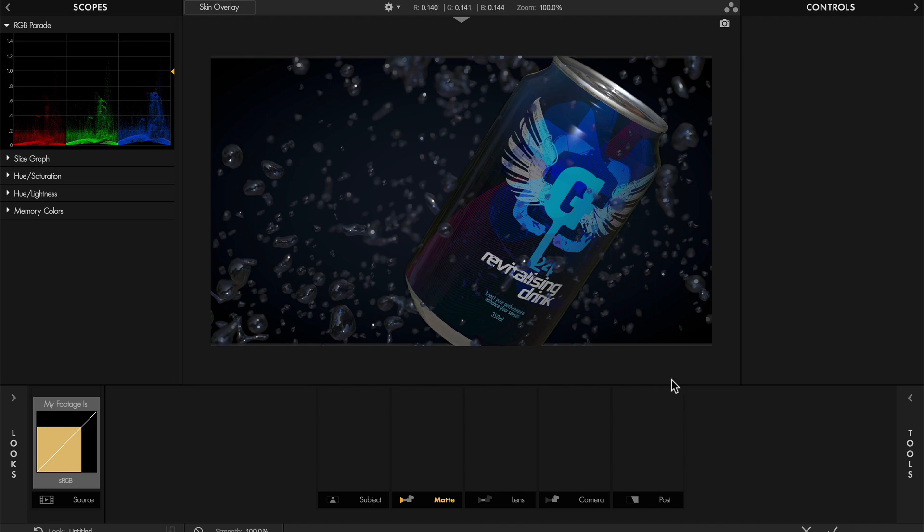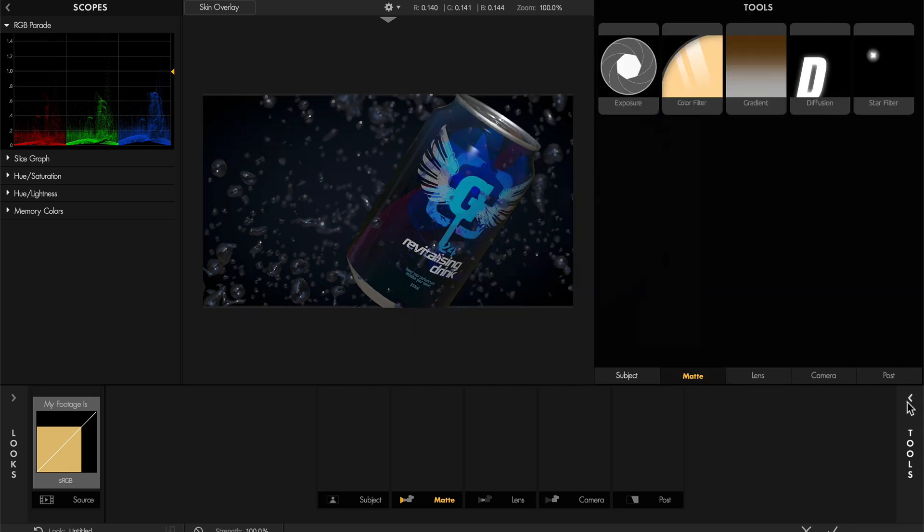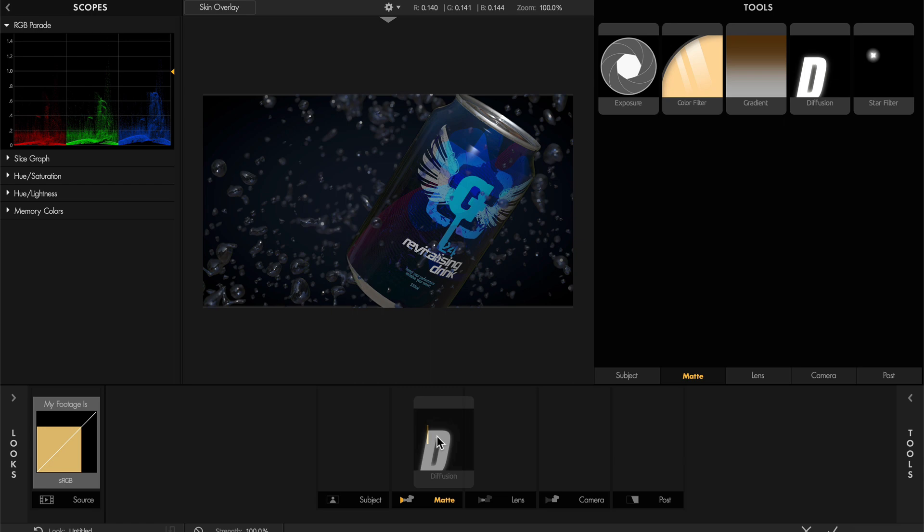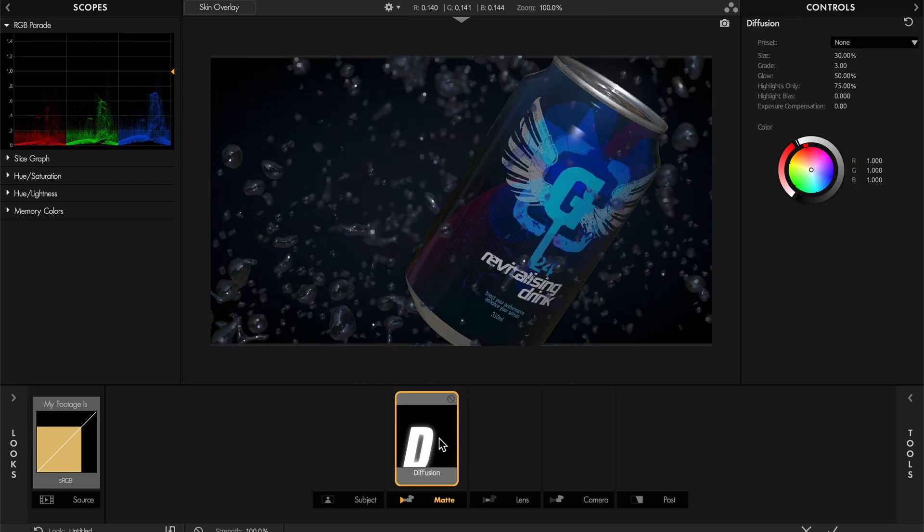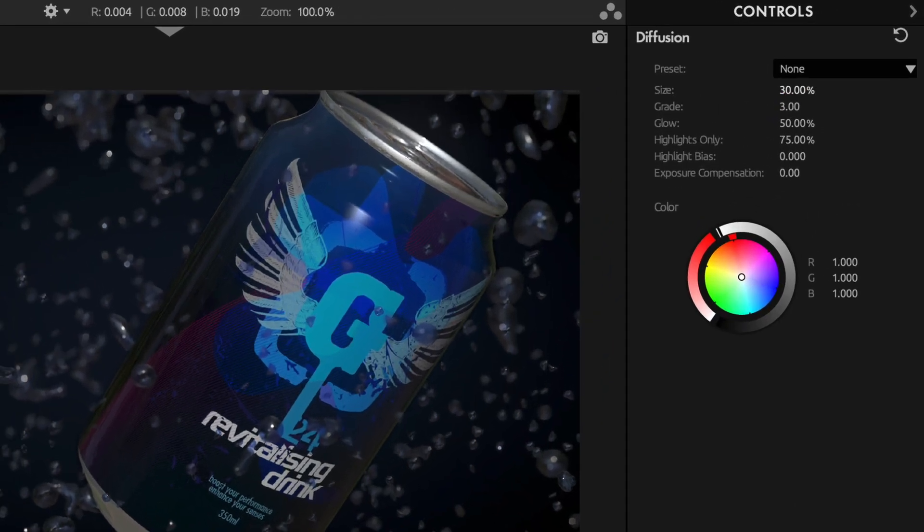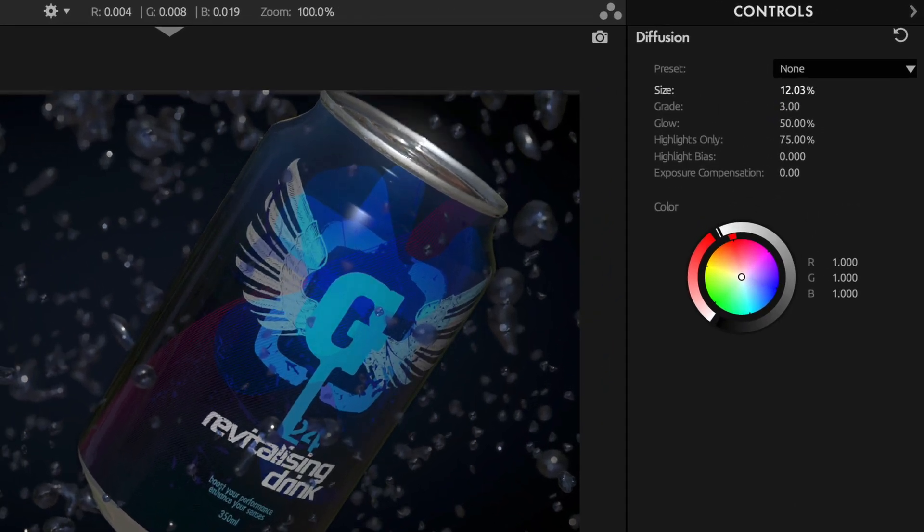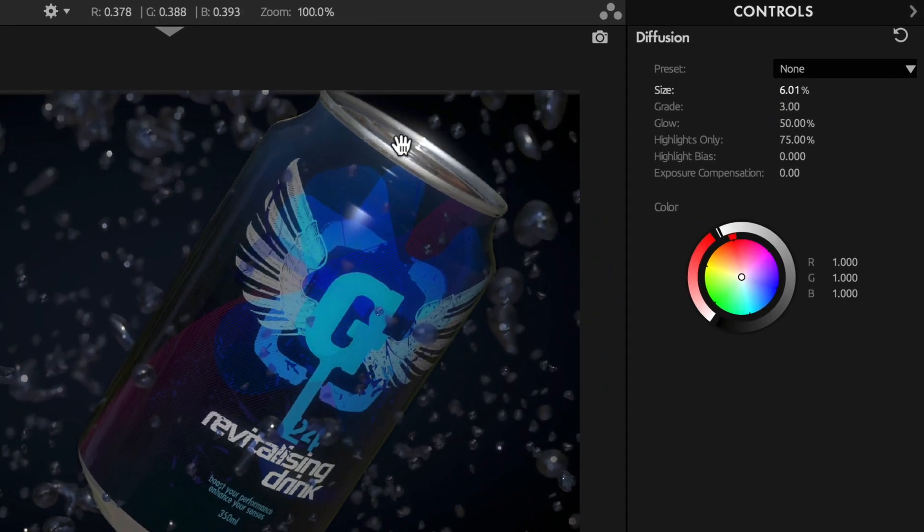To do so, let's go to the tools menu here, and from the matte section, drag and drop the diffusion effect into this field here. This already adds some bloom, but you cannot see it that much. If you want to make it more visible, just play with the size settings, and now you can start seeing it up here.